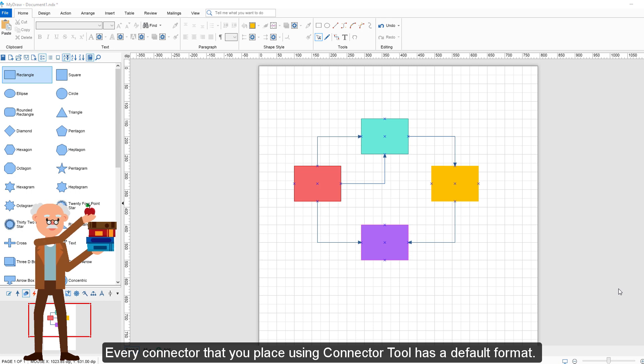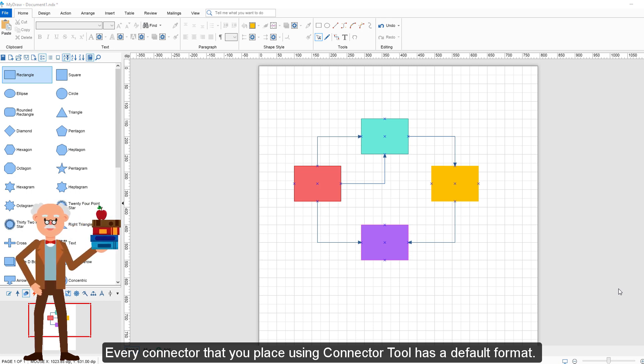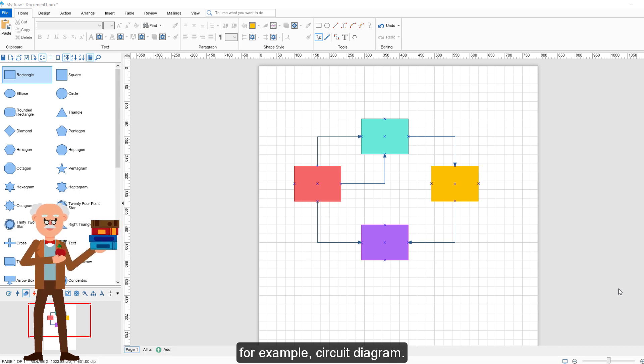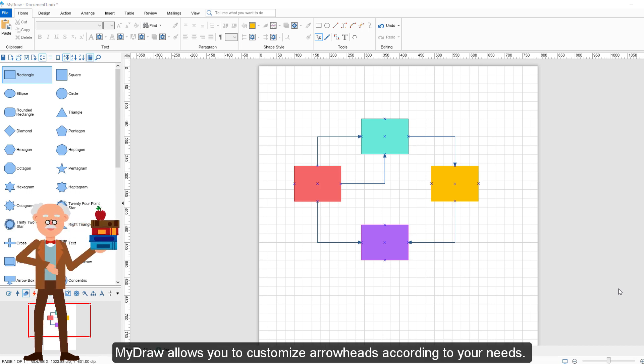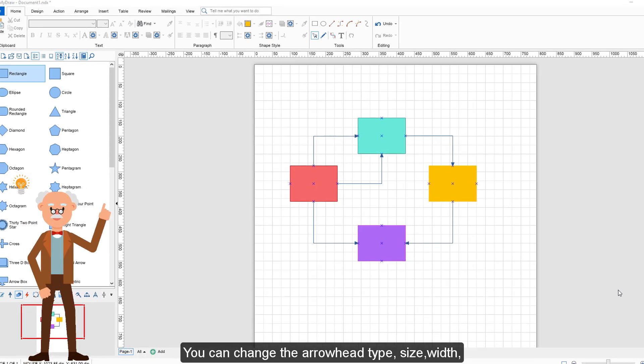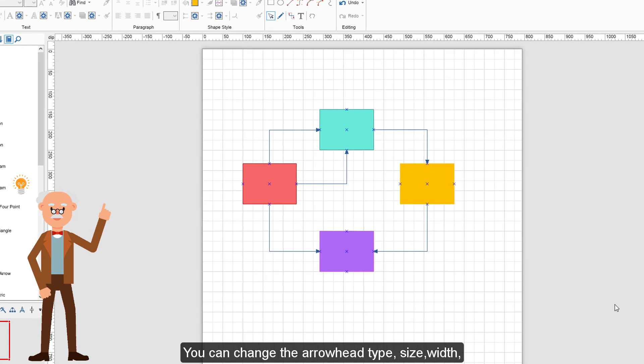Every connector that you place using Connector Tool has a default format, but sometimes you will need more specific connectors to make your diagrams, for example circuit diagrams. MyDraw allows you to customize arrowheads according to your needs.